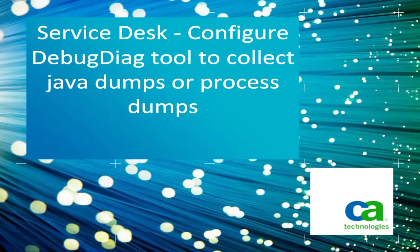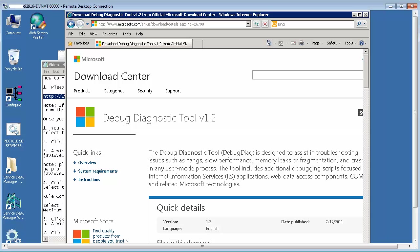This video demonstrates how to configure DebugDiagTool to collect Java dumps or process dumps. Please go to Microsoft.com, Downloads section and search for DebugDiagTool 1.2 version.